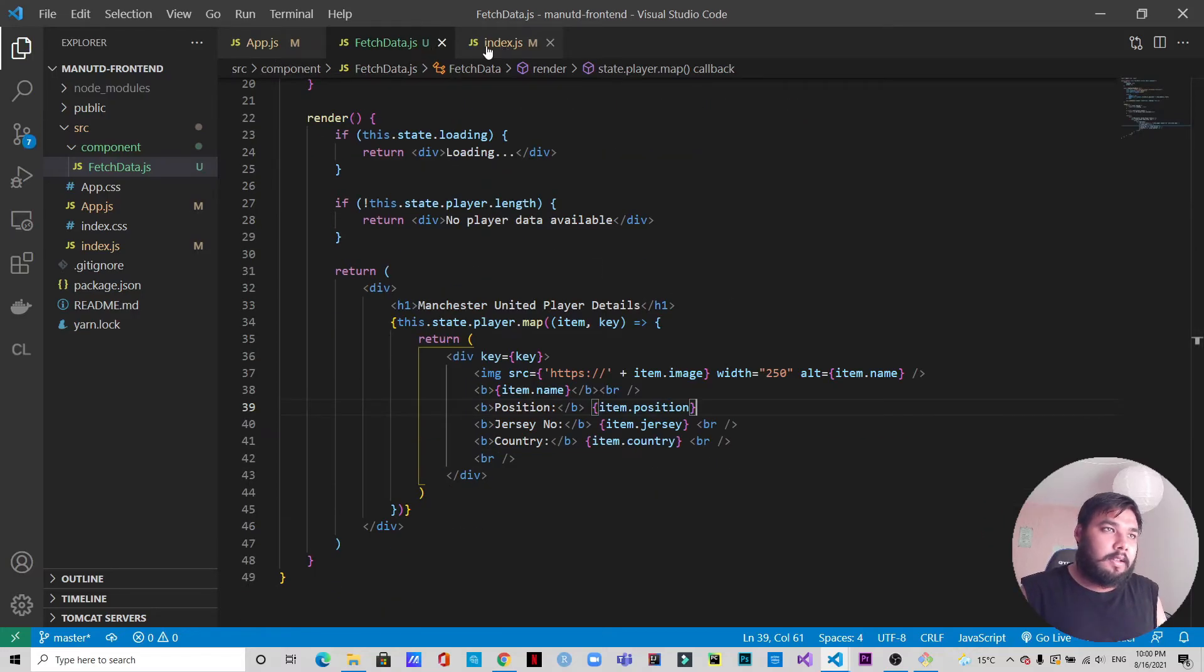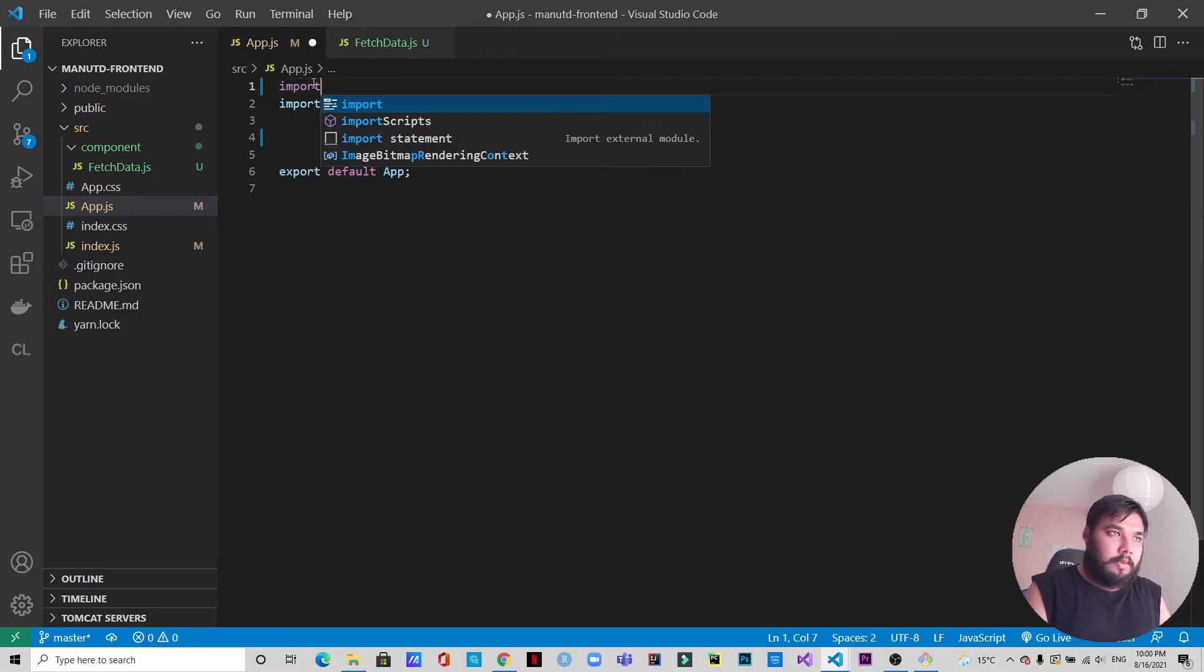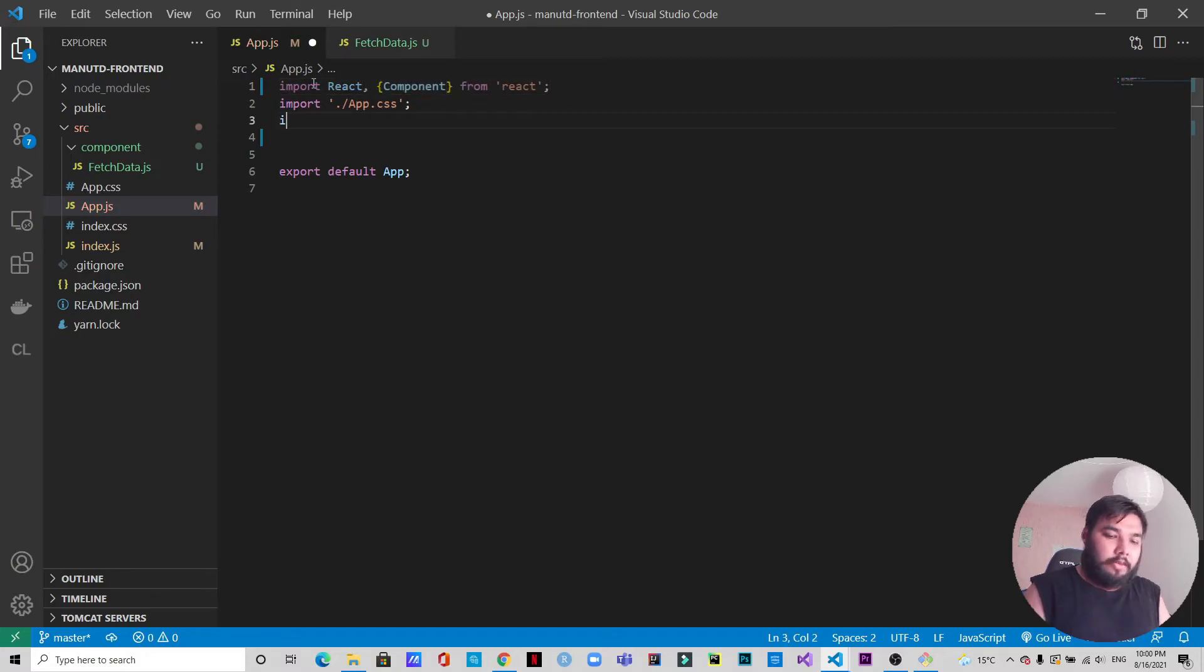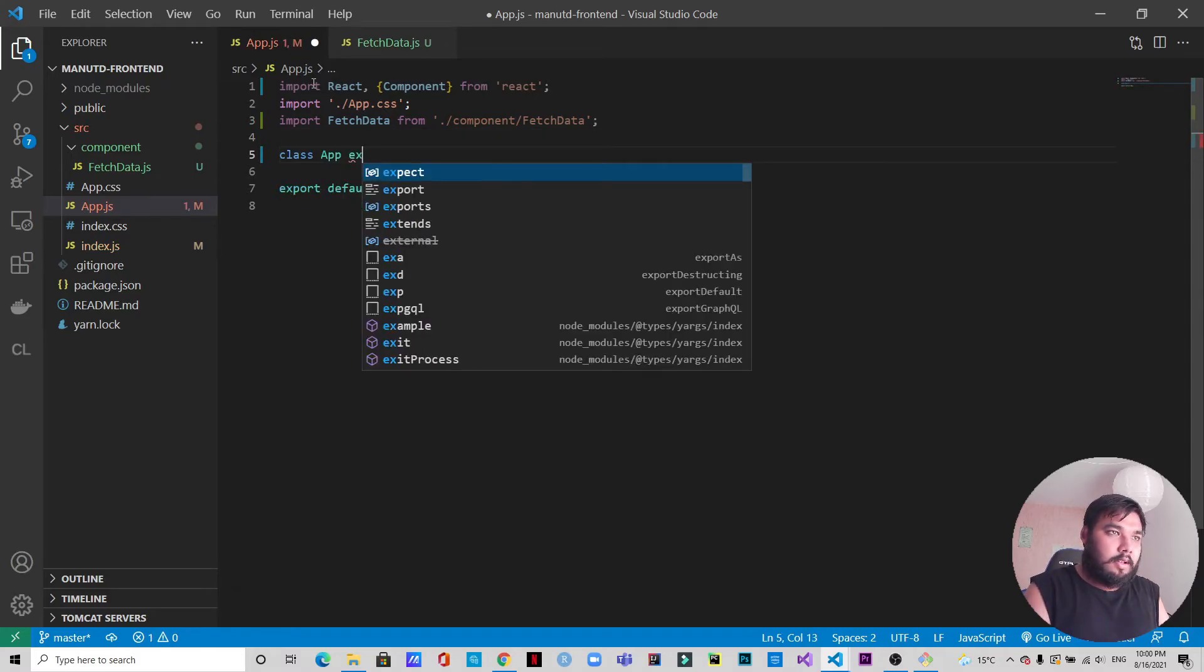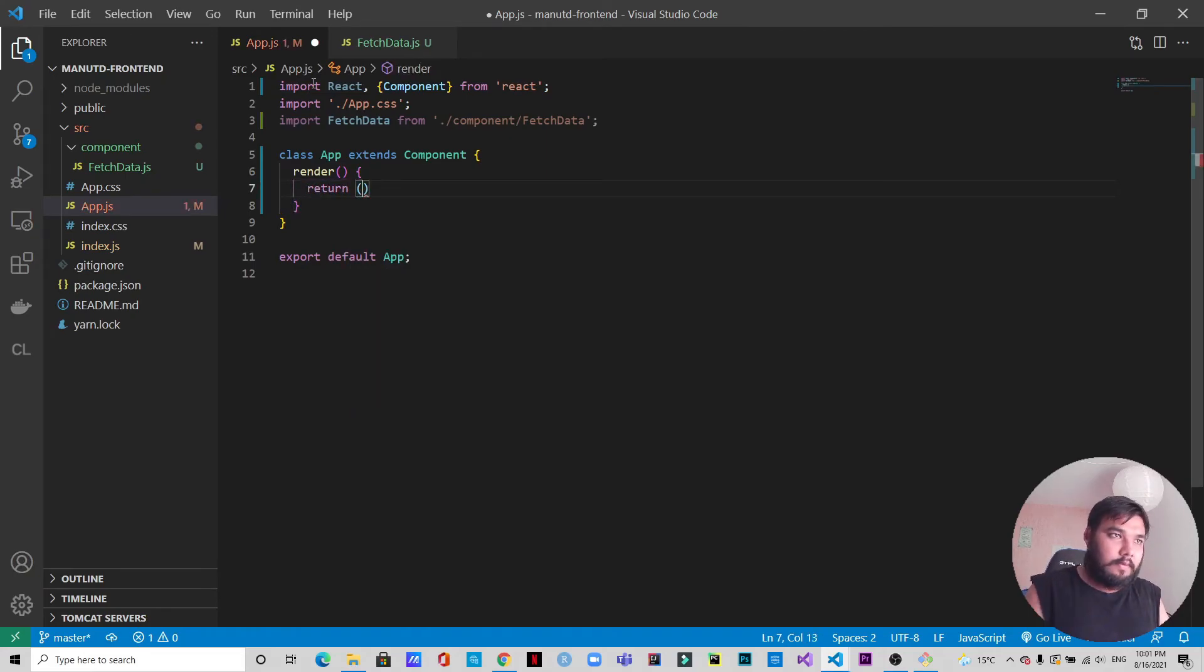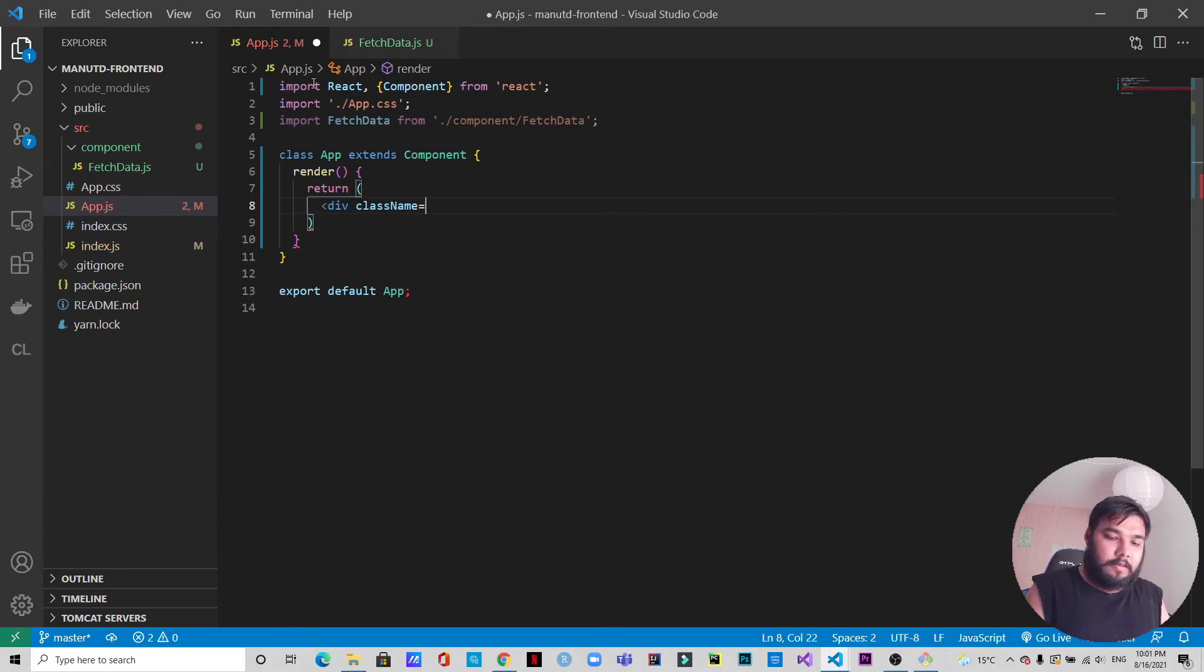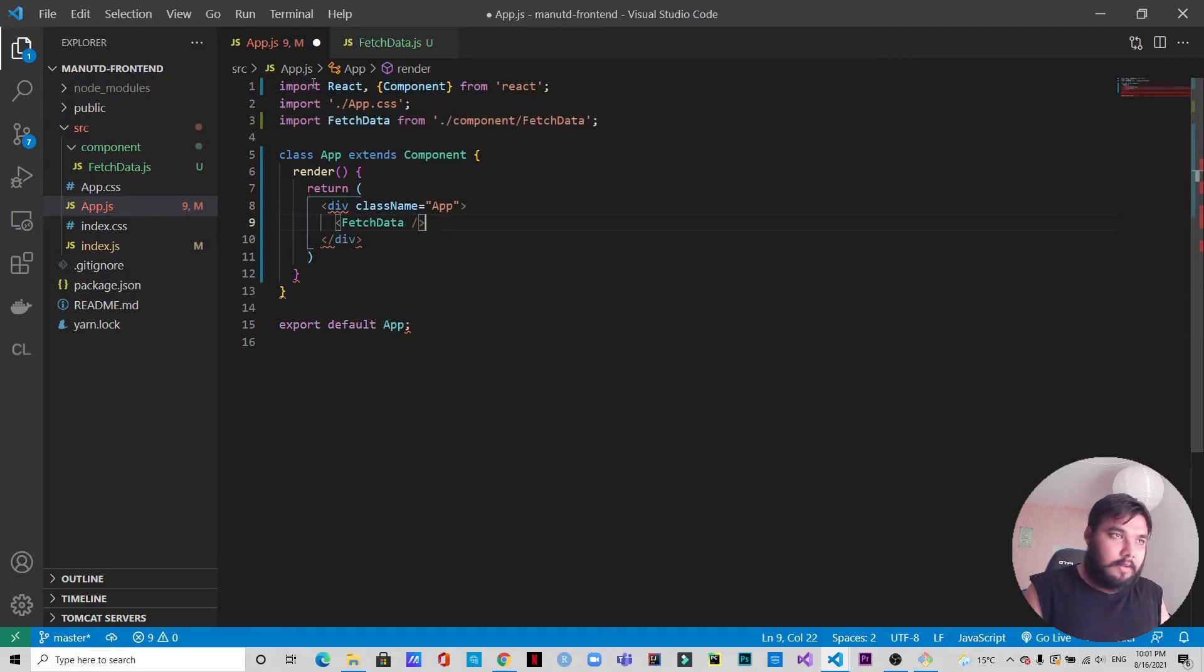Now let's get back to App.js and we will just remove this. We will import React and Component, and we are going to import FetchData. Now we will create a class App extends Component, and inside that we will render. We will render return div className equals app, and inside that we will have FetchData. Let's save it.